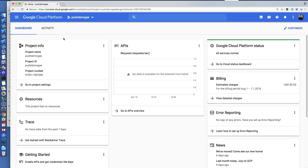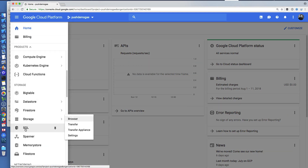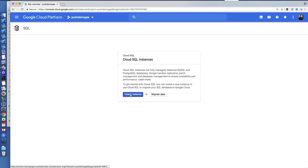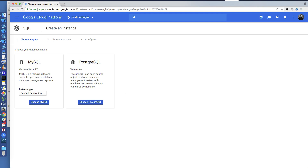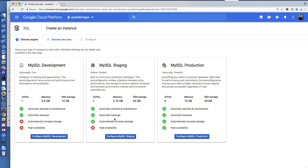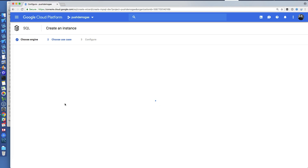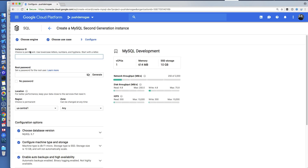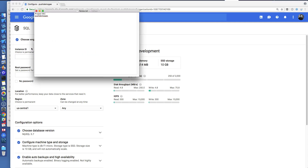The next step is to set up SQL for WordPress, because WordPress does use SQL. I'll come in here and create an instance of MySQL. You can choose whatever you want in terms of storage — I'll just stick with development for this demo. This instance ID is important because we'll need it later. It should be different from the project ID but easy to remember, so I'll do something like 'push-demo-google-app-engine-db'.